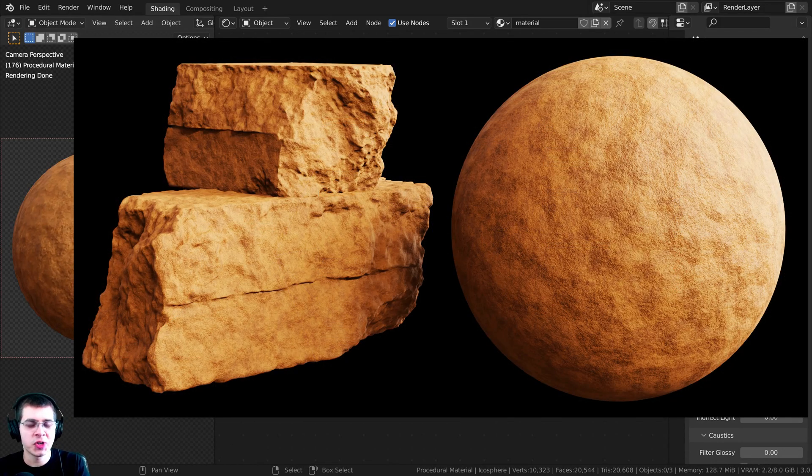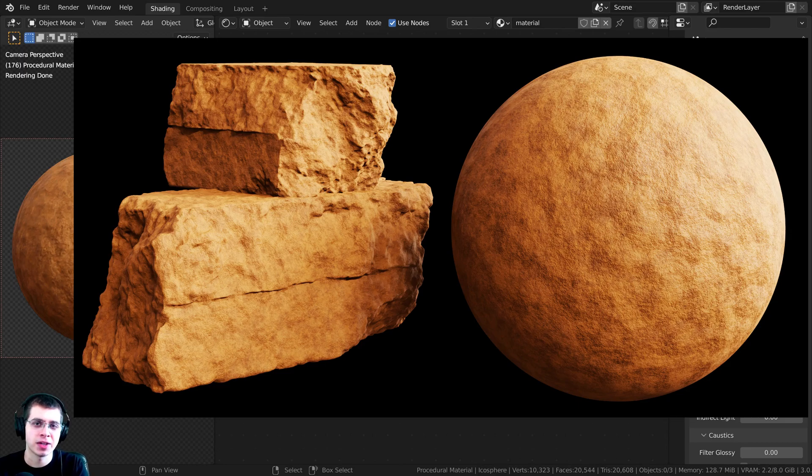In this tutorial, I'm going to show you how to create a procedural sandstone material in Blender.